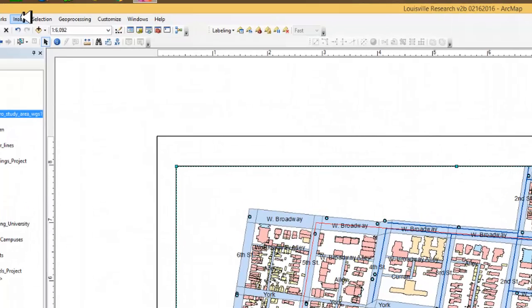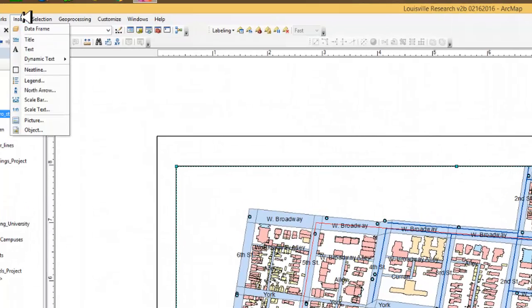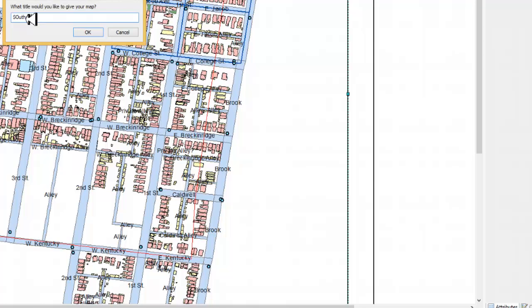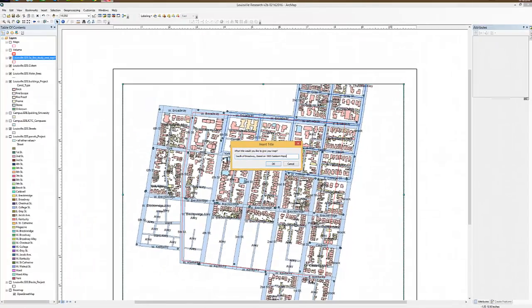So the next thing we do is go to the Insert menu. The first thing we're going to choose is a title. And what do we want this title to be? We want this title to be a descriptive title so somebody seeing the map understands what the map is about. South of Broadway, based on 1905 Sanborn Maps. And click OK.